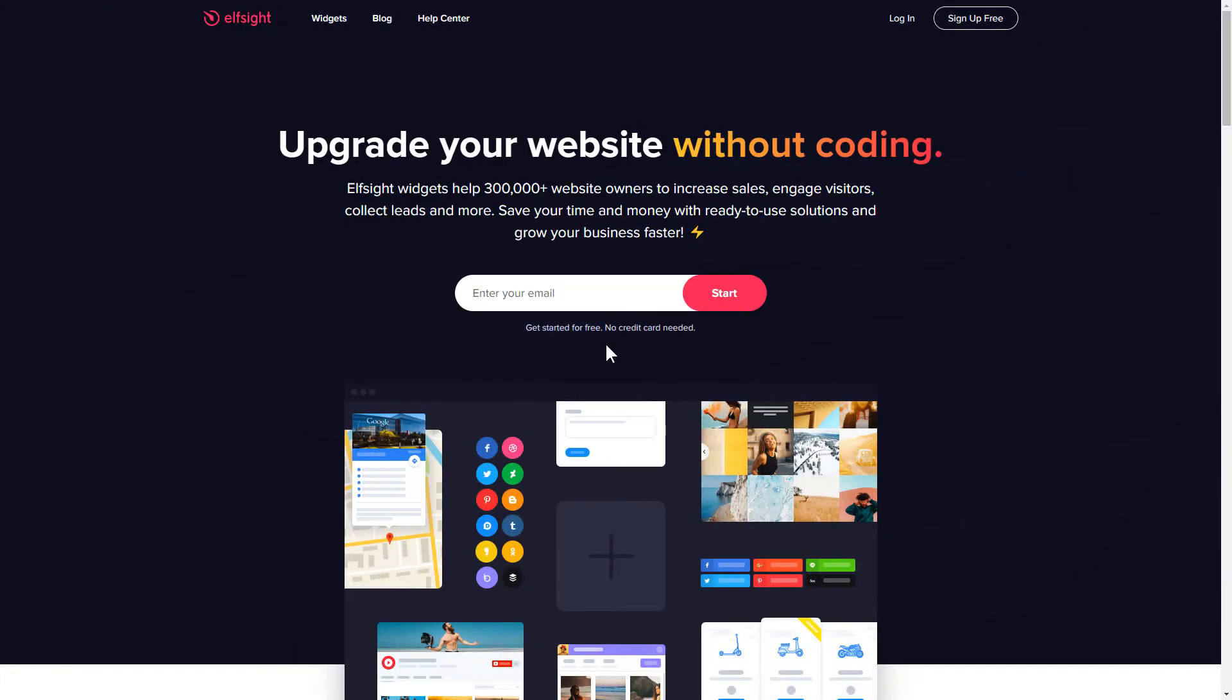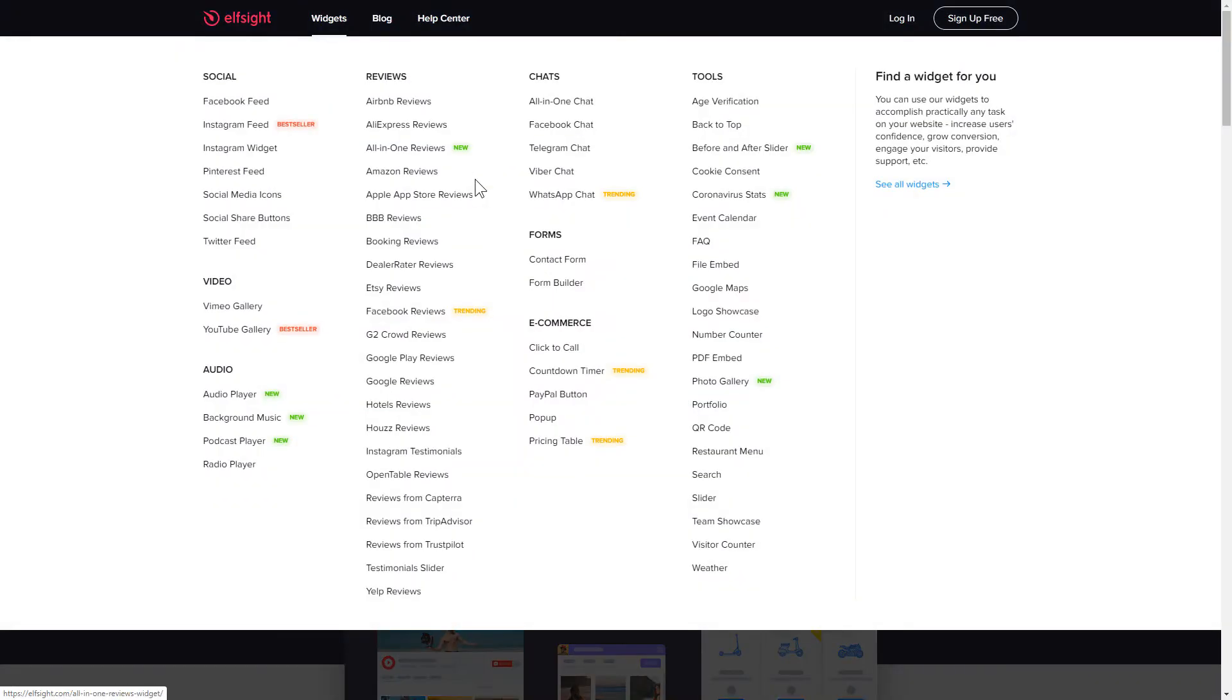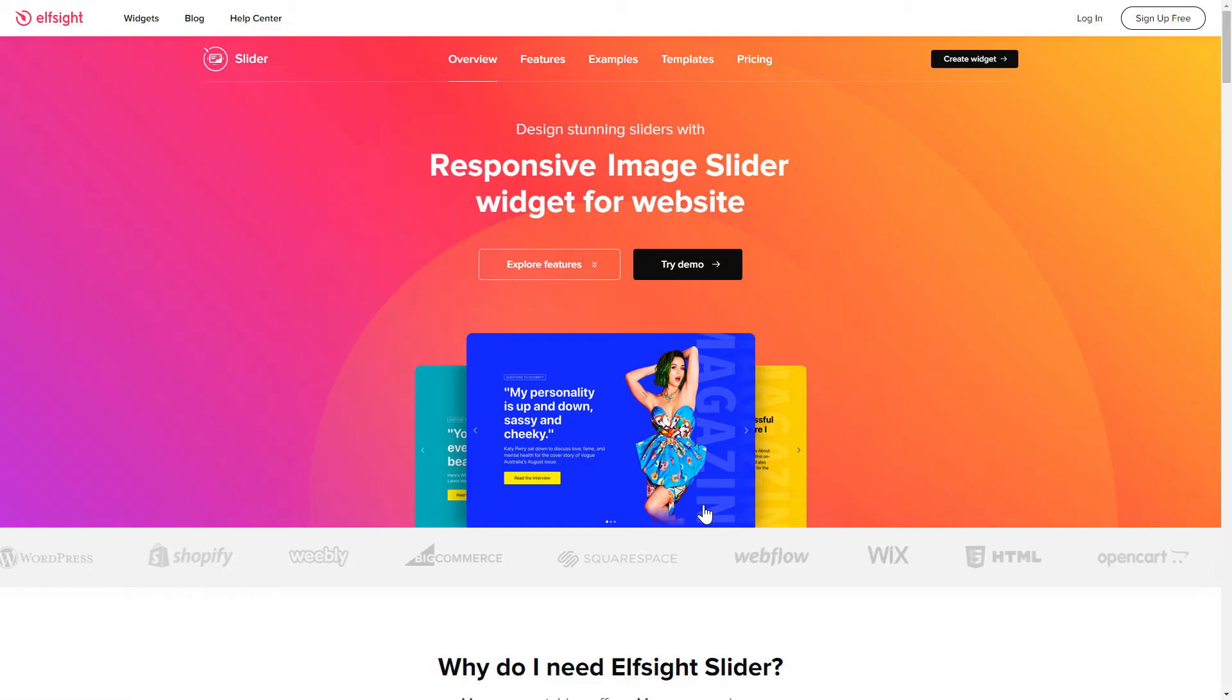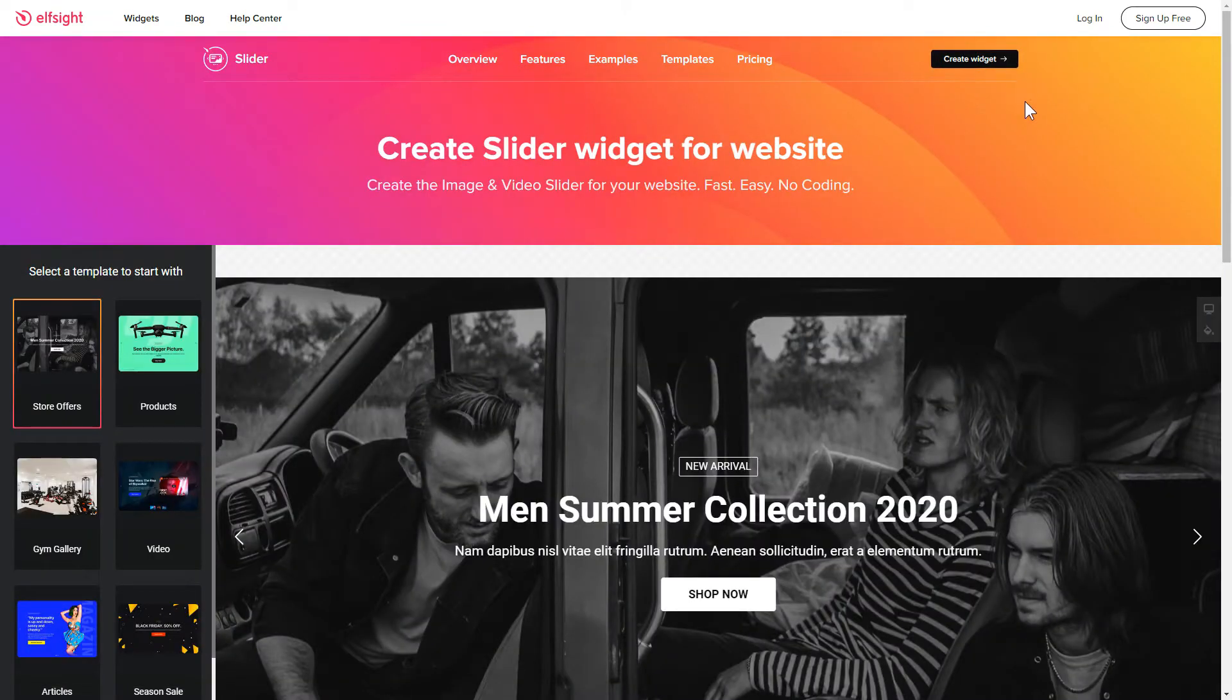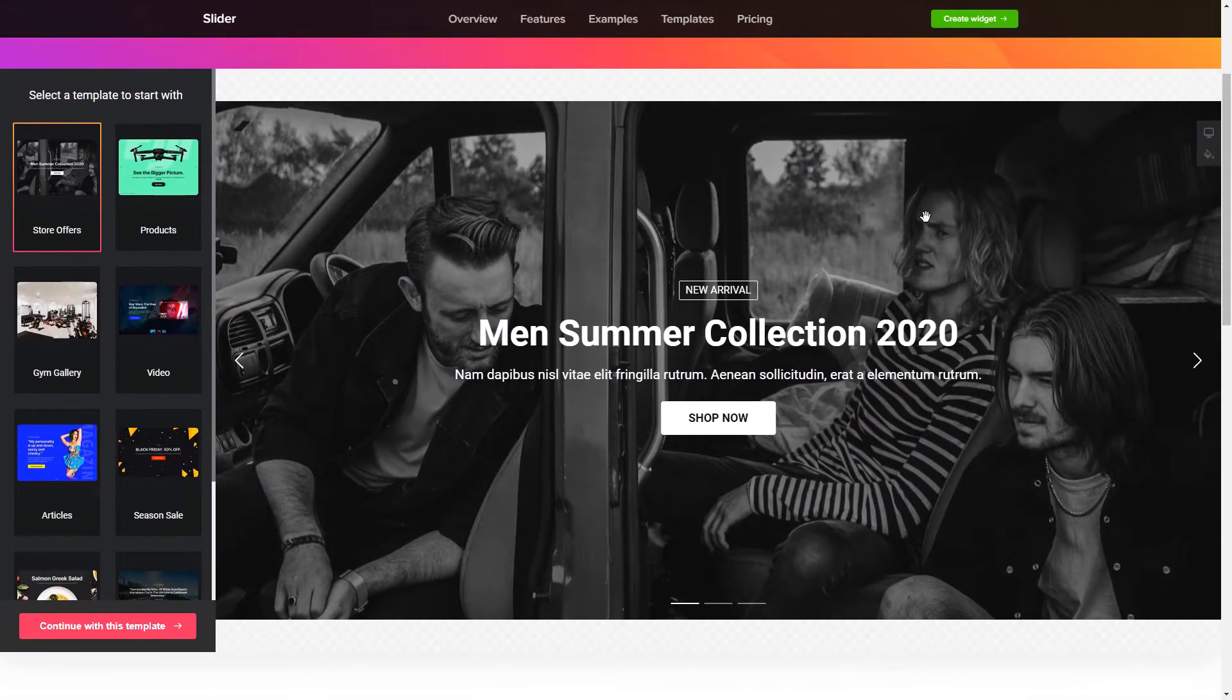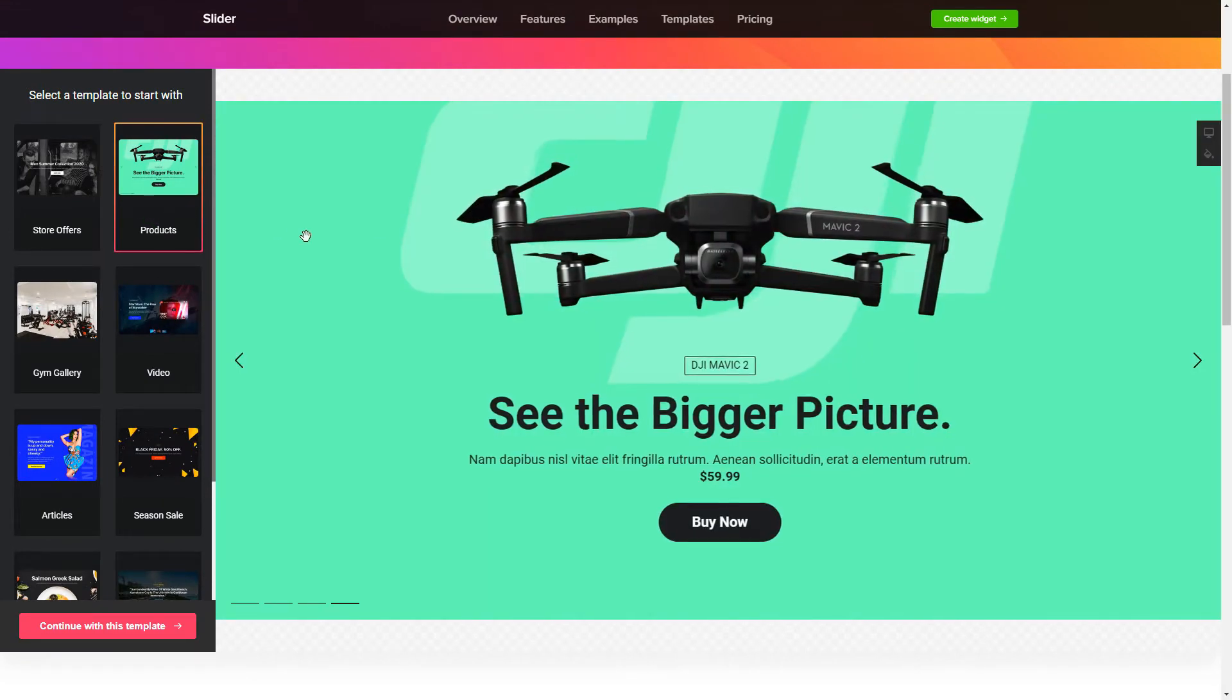First of all, let's go to Elfsight.com and choose the Slider widget in the menu list. Click Create Widget. You can find the direct link in the video description. So, let's create your widget.